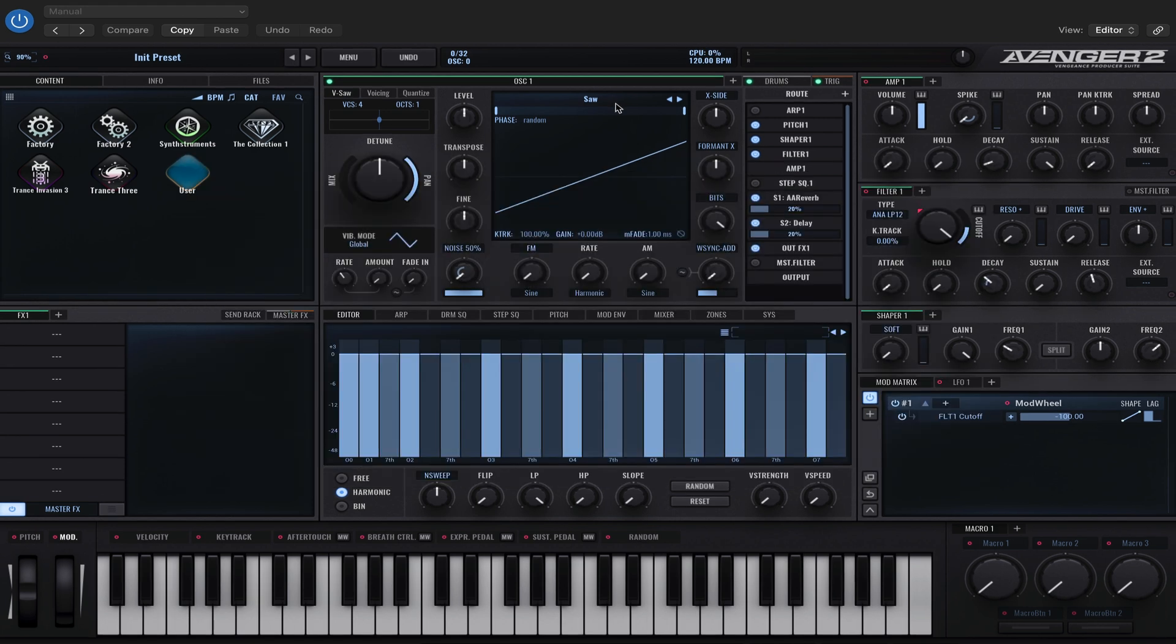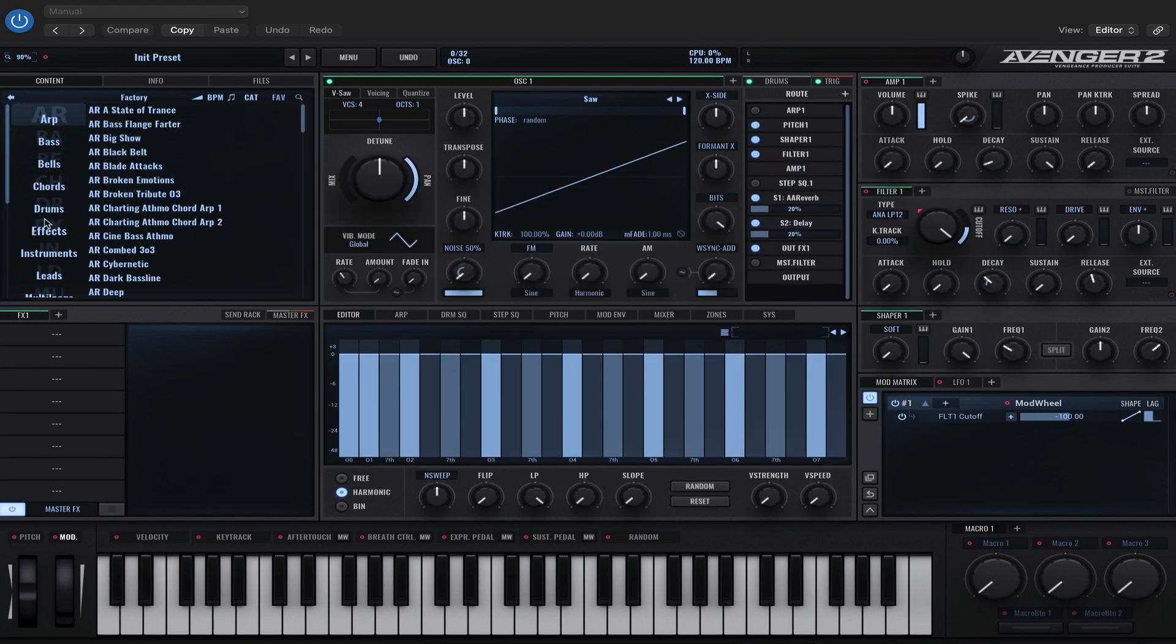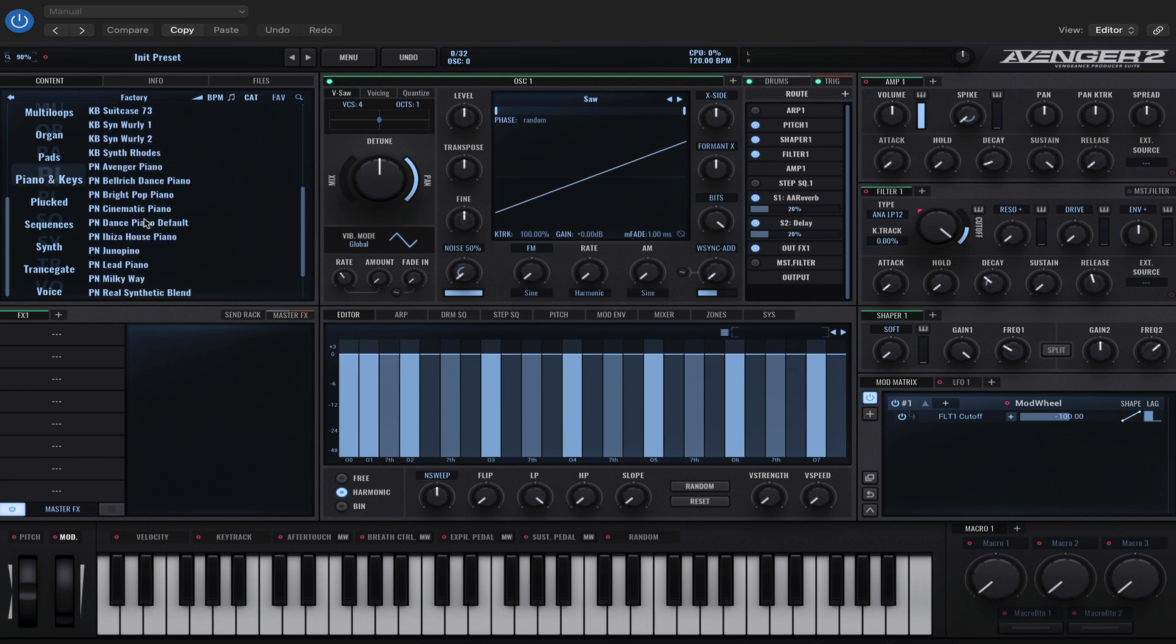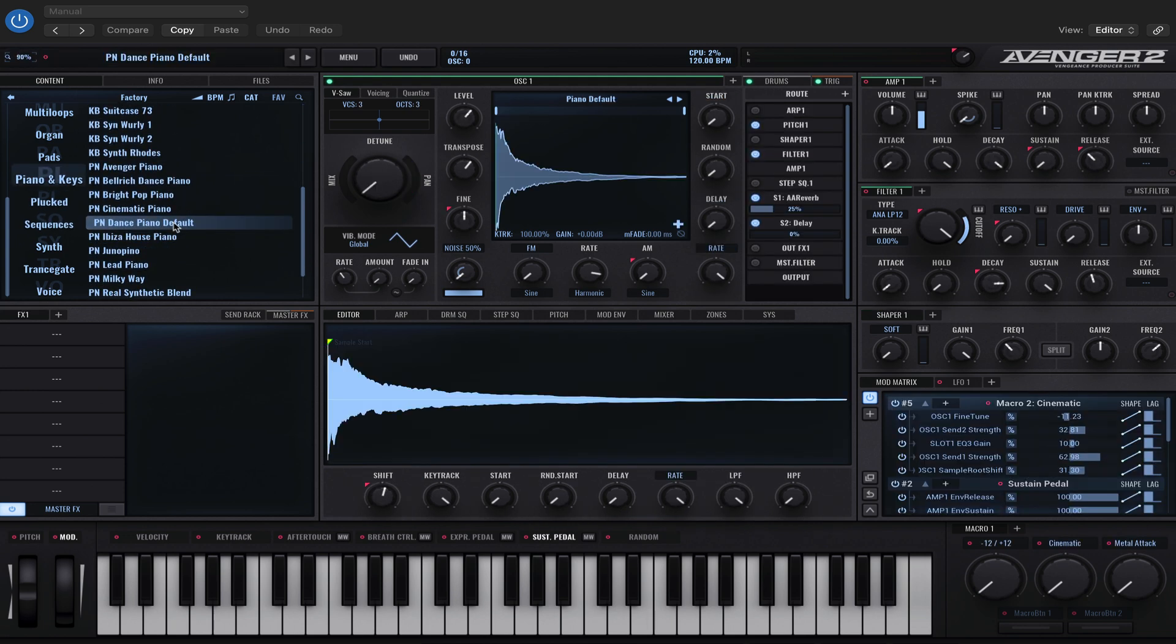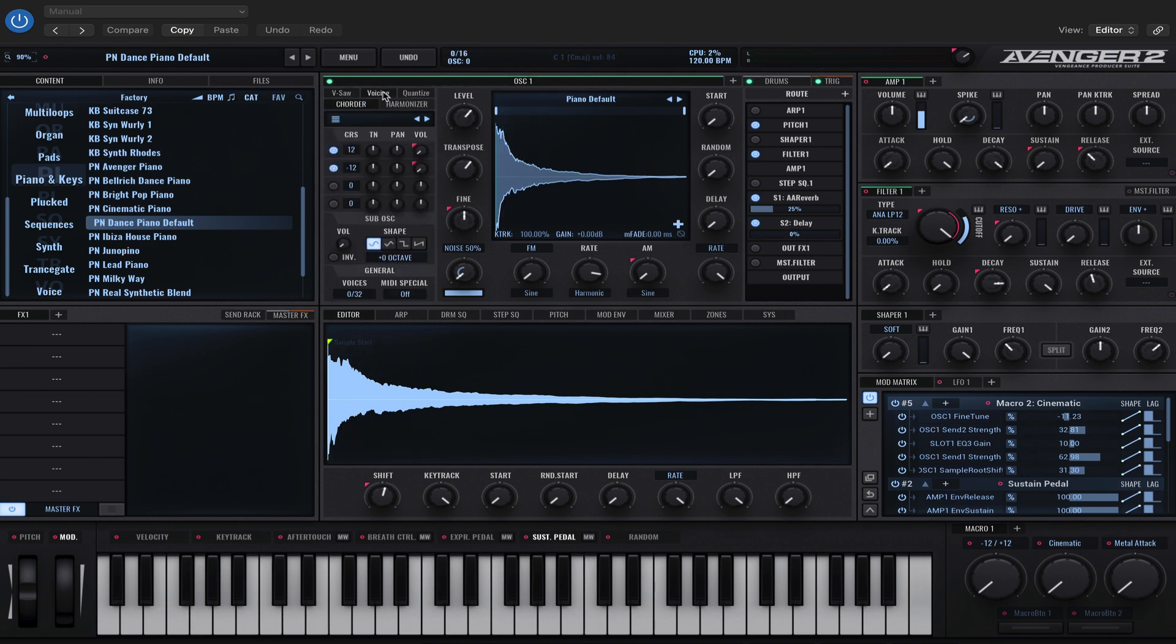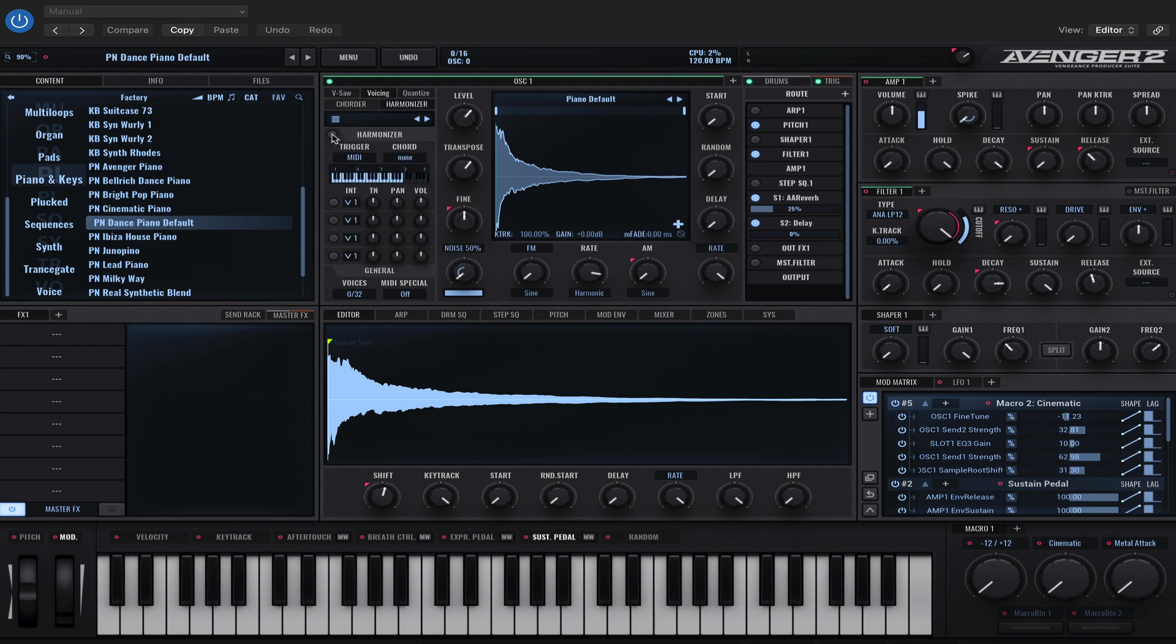Alright, so first of all I'm going to choose a cool piano sound. Let's go for the dance piano. Okay, and then we're going to go to voicing and harmonizer and turn it on.